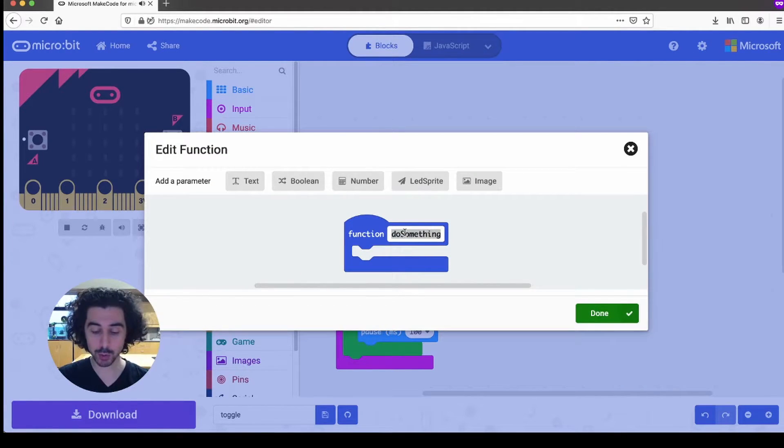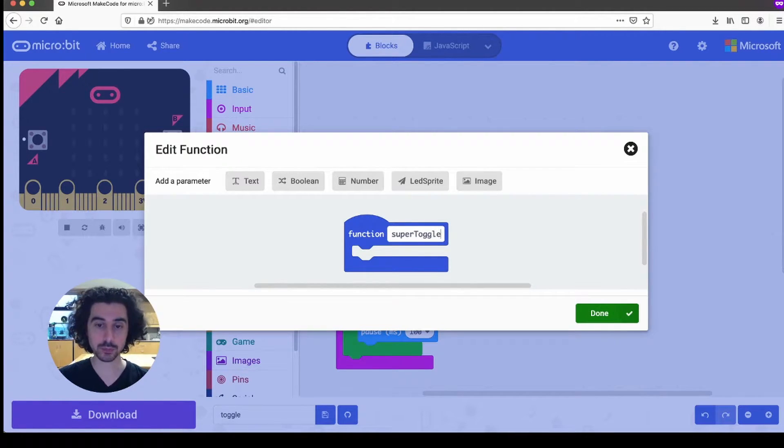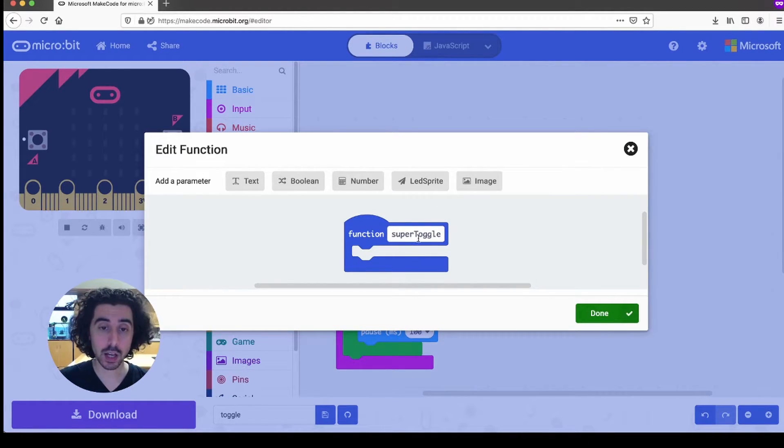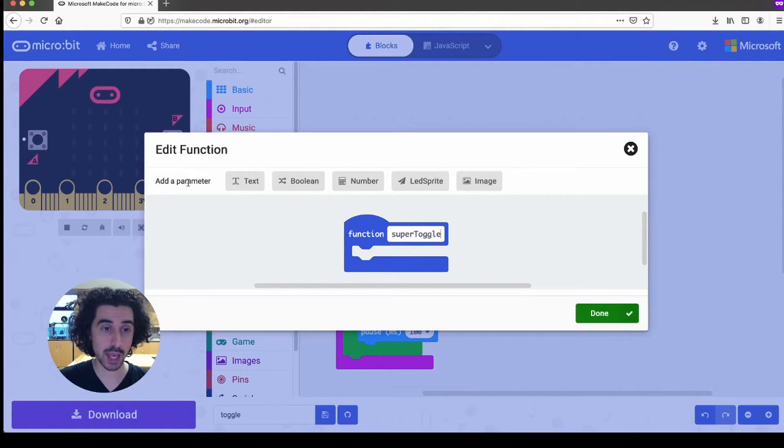And so I'm going to call mine super toggle.